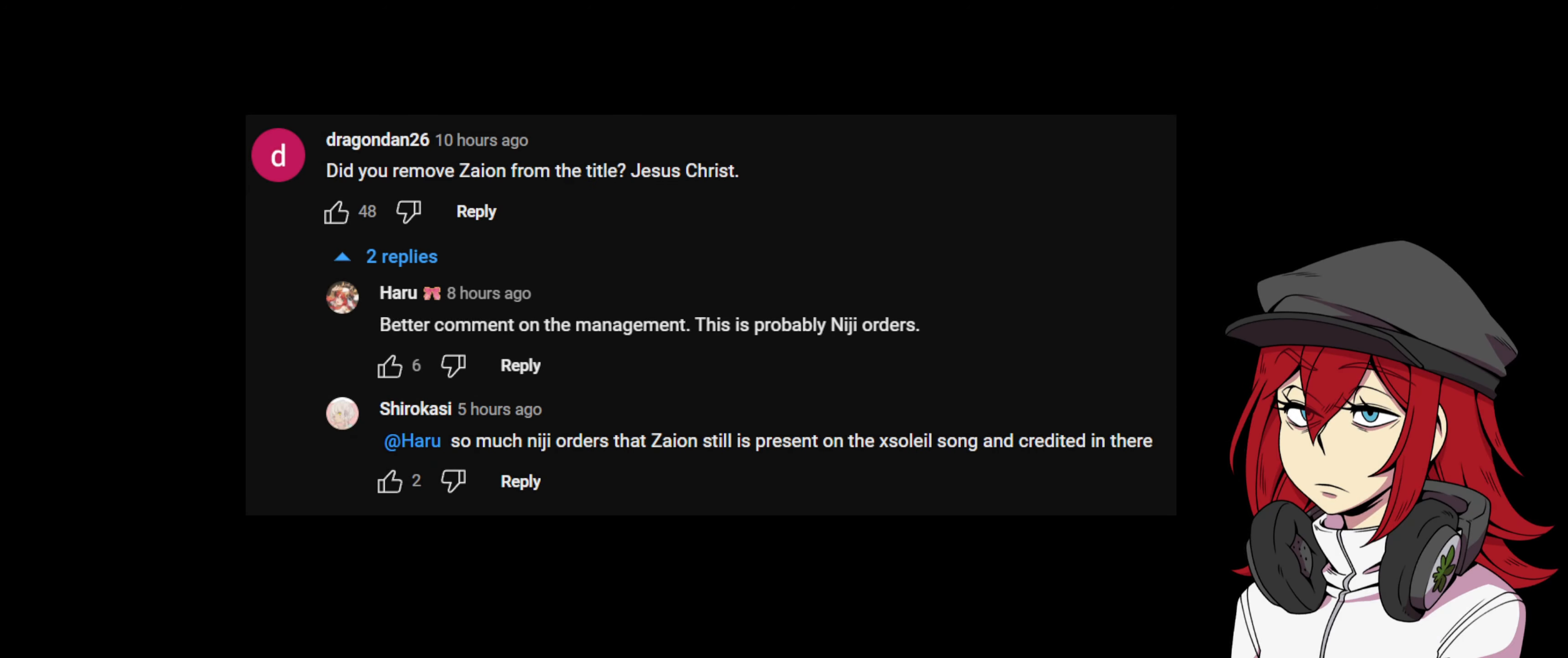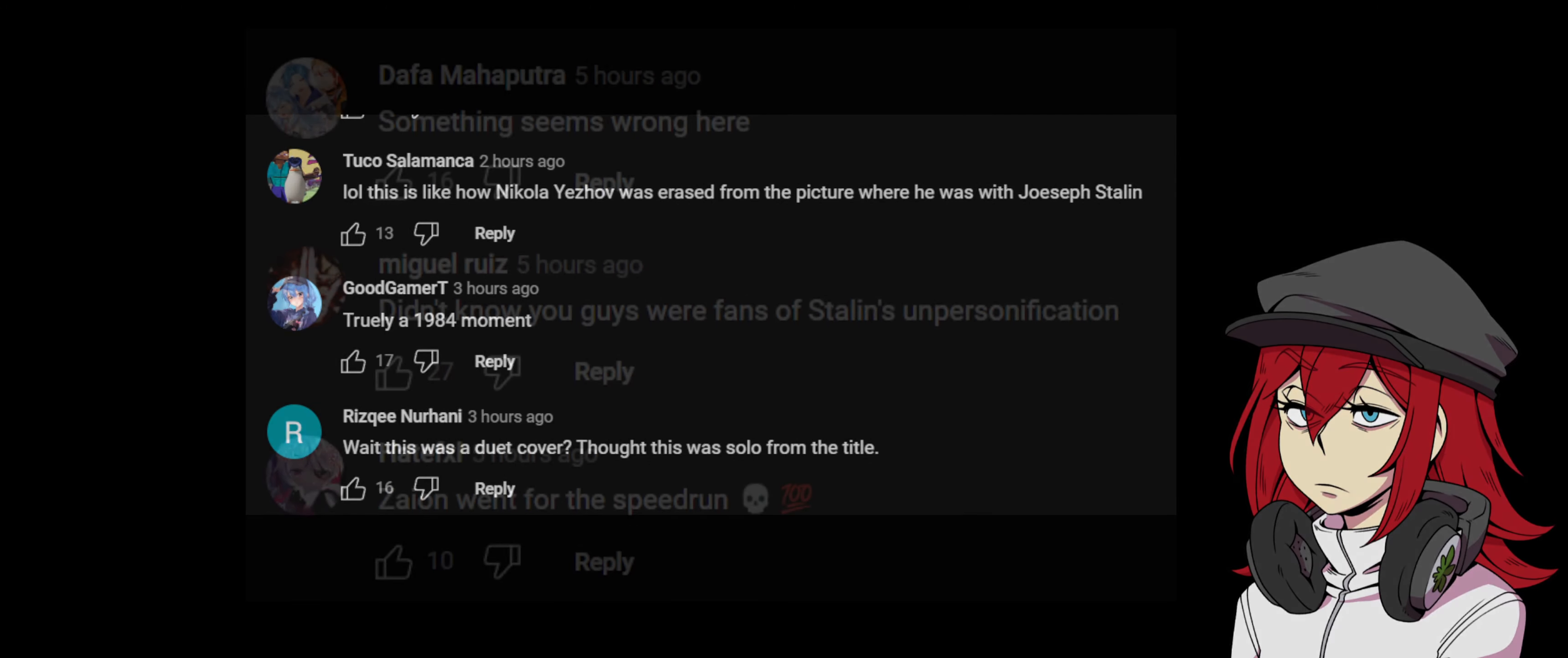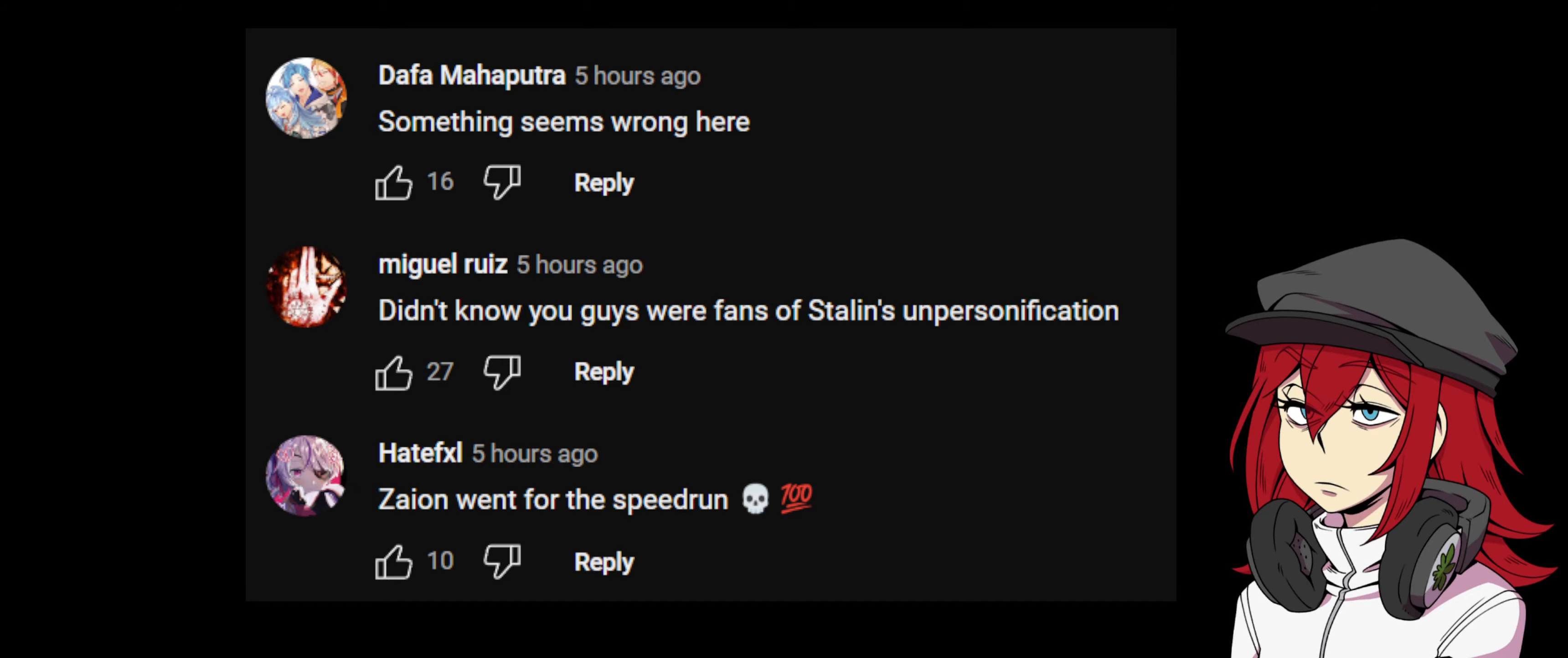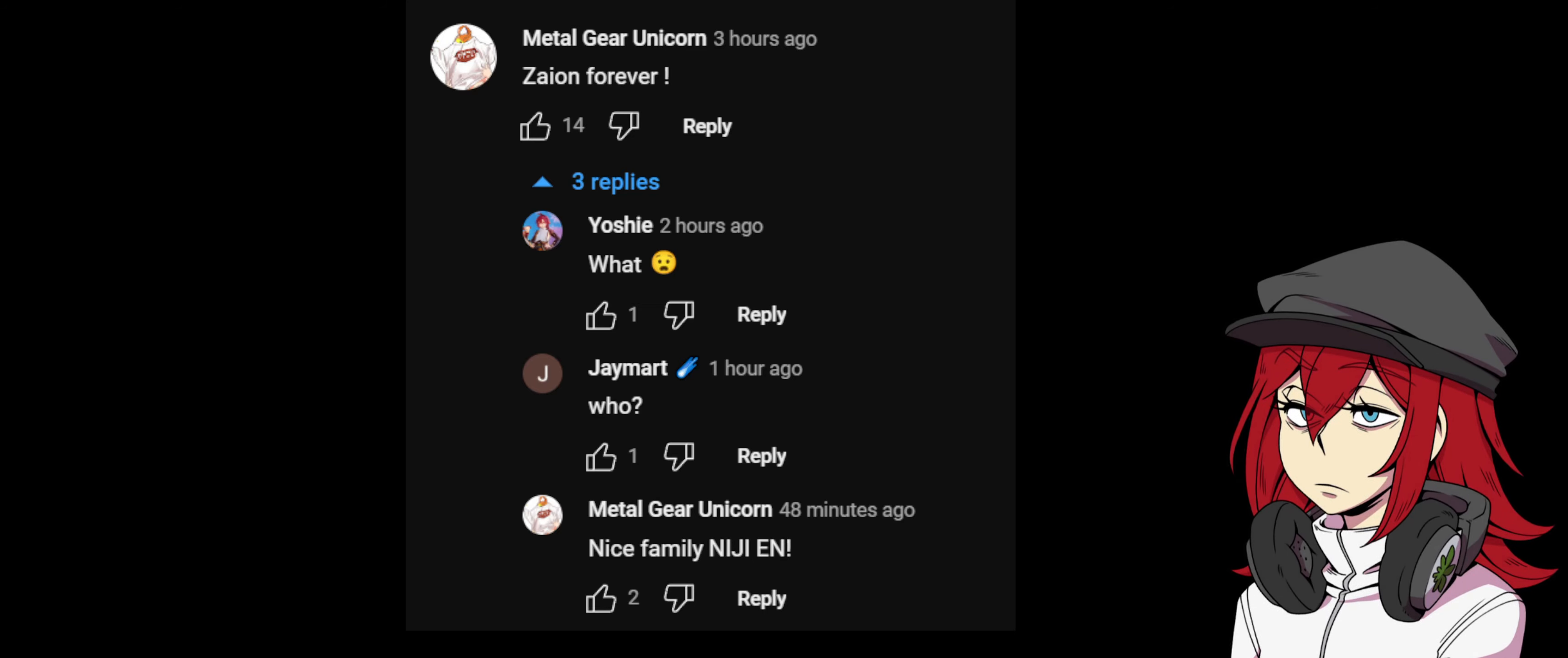'Did you remove Zaion from the title? Jesus Christ, better come on comment on the management.' 'This is probably Nijisanji orders.' 'So much Nijisanji orders that Zaion still is present on the XSOLEIL song and credited in there.' 'Although this is like how Nikolai Yezhov was erased from the picture where he was with Joseph Stalin, truly a 1984 moment.' 'Wait, this was a duet cover but this was a solo from the title. Something seems wrong here. I didn't know you guys were fans of Stalin's unpersonification.' 'Zaion went for the speedrun, skull emoji, 100%. Zaion forever. What? Who? Nice family, Nijisanji.'